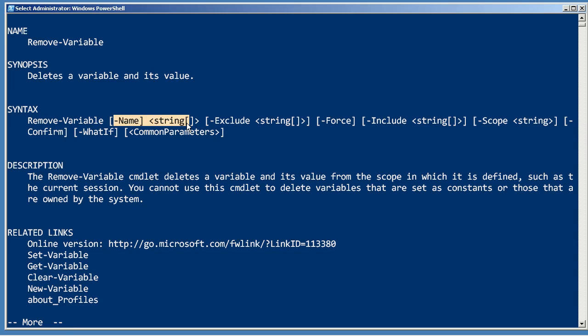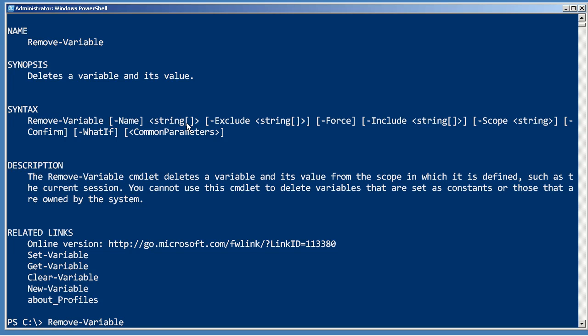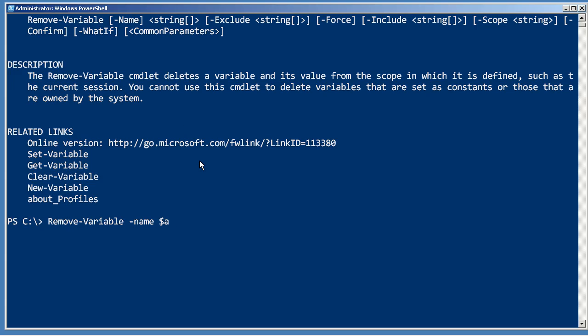The name property accepts the name of the variable, and this is where people can mess up a lot. For example, if I say remove variable name $a, this is not going to remove the variable named a. It's going to remove the variable named whatever is contained in a.